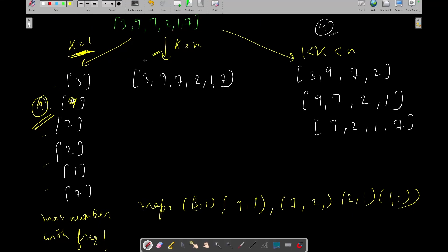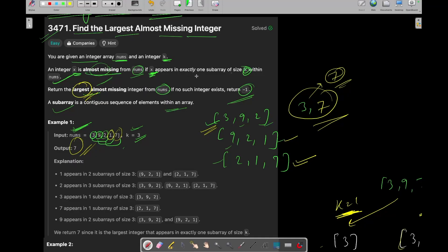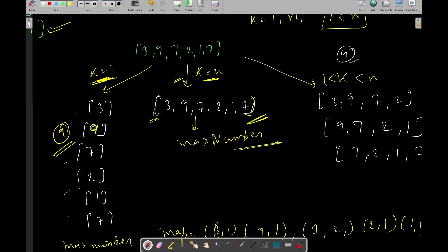Now let's see the case when k equals n. When k equals n, there can be only one subarray containing the entire array. Since every element occurs in exactly that one subarray, every element qualifies as almost missing. So you just need to return the maximum number in the array, regardless of its frequency.